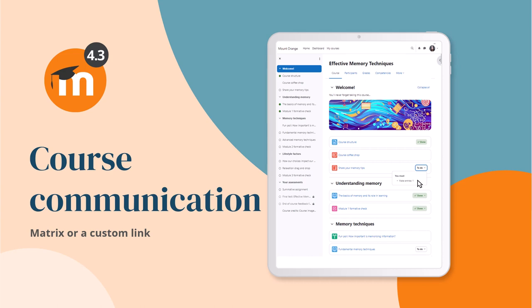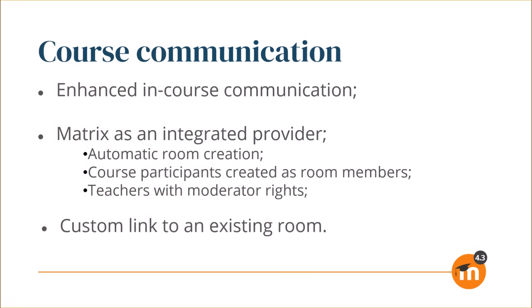Course communication in Moodle 4.3. Moodle 4.3 enhances in-course communication with Matrix as an integrated provider, allowing automatic room creation with course participants created as room members, teachers with moderator rights, along with settings to share a custom link to an existing room in Matrix or another messaging system.